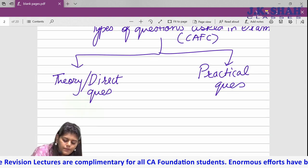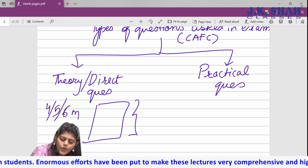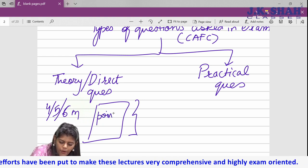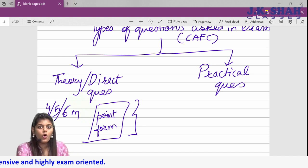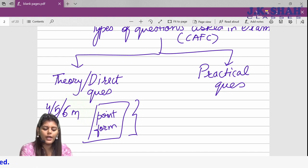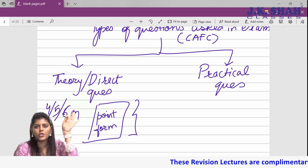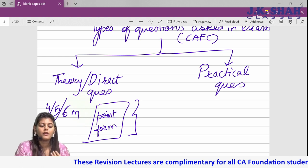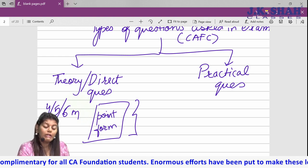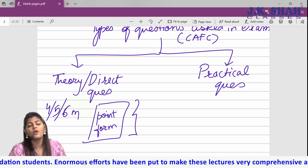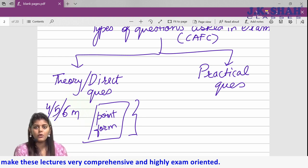Theory questions for 4, 5, or 6 marks — approximately one full-scape side is enough. Write in point form because it's theory. For practical or situational questions, when you read the situation you will know the answer, but it's important to identify which section or legal concept is being asked. Read the question twice, identify the answer and relevant legal concept.